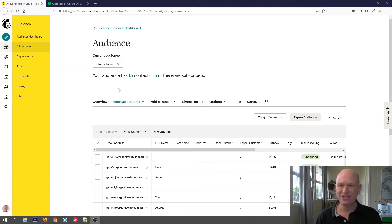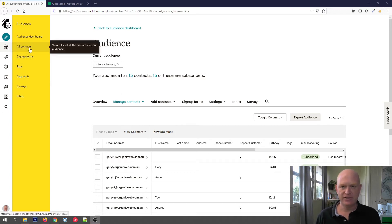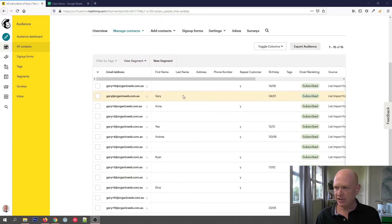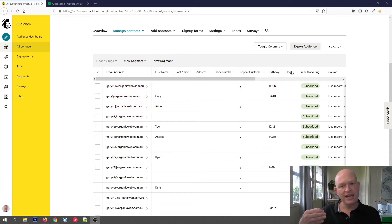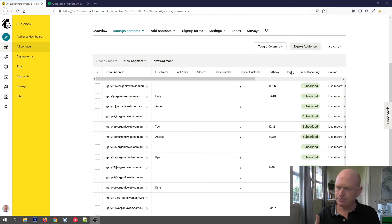You can decide which tags you want. I'm looking at my audience — I clicked Audience on the left-hand side of the screen, then All Contacts, and I've got various people here. We have the tag field over here, and whenever I add tags they will be added there against the relevant people.